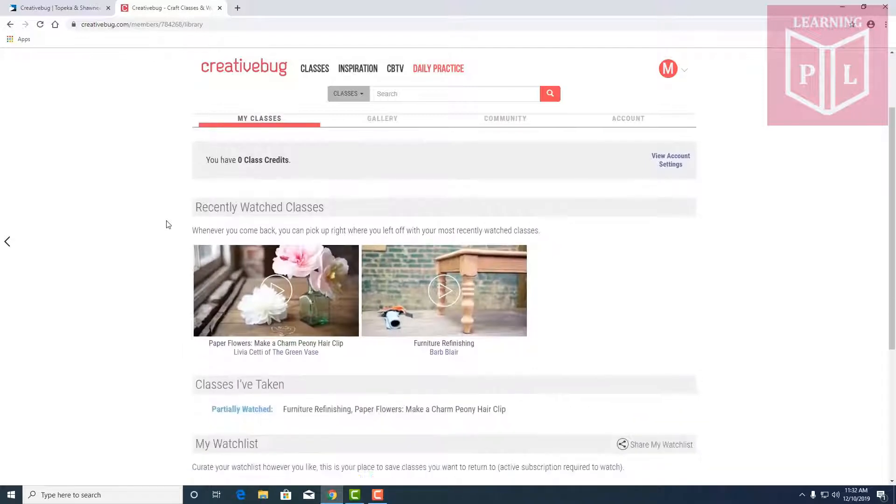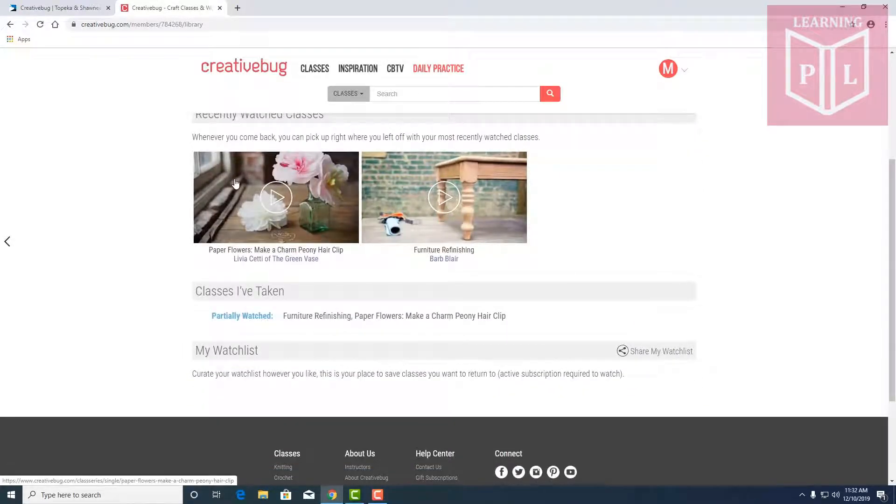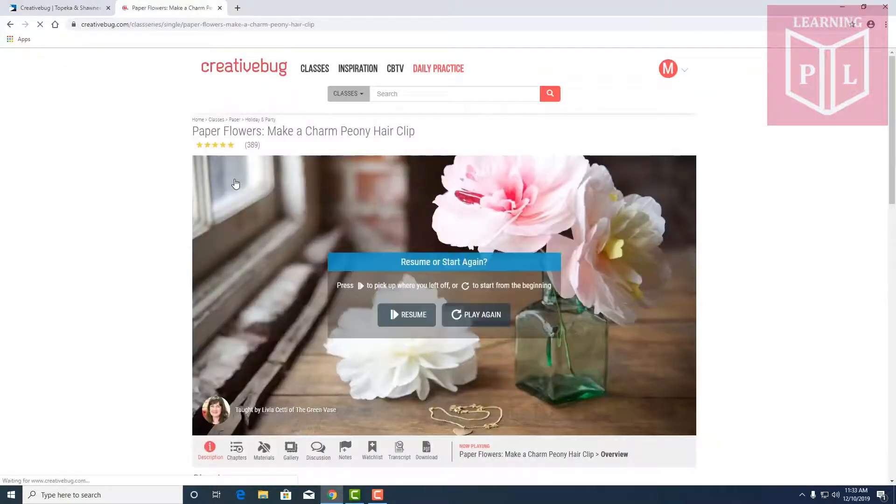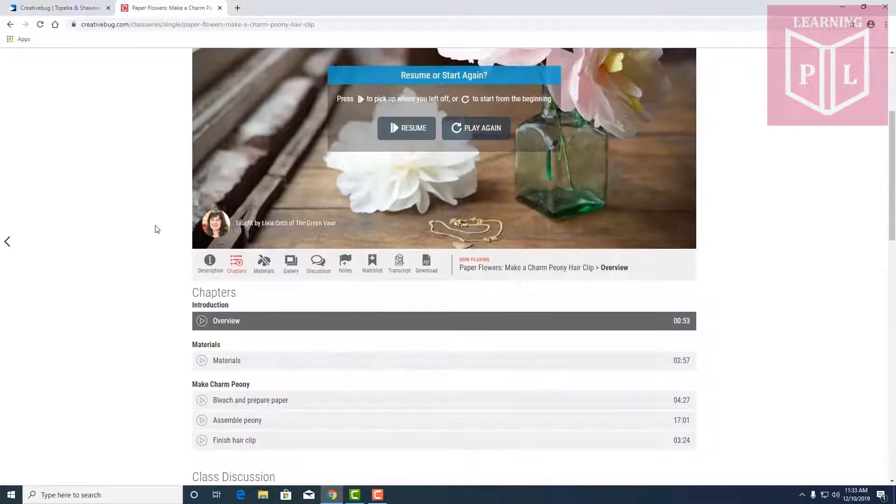Here it looks like you've started paper flowers and some furniture repair. Yeah the paper flowers one I might make for my wife. This looks lovely and it looks like you can resume where you left off or start over again.